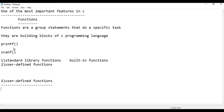The first benefit is that functions reduce the size and complexity of the program. The design of the program becomes easier. Compilation time is improved, and the program becomes very easy to manage.